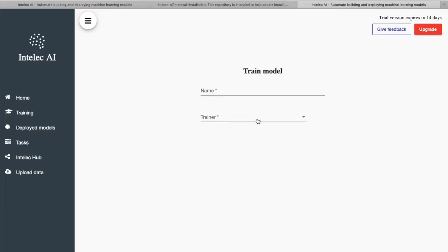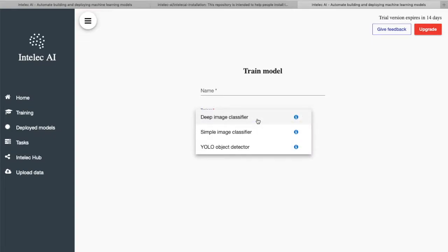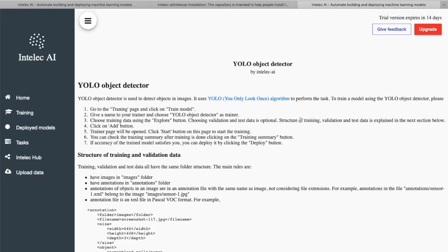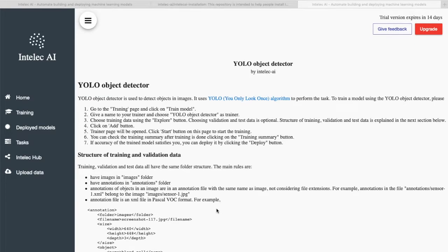Here we see three different trainers for object detection. I will check YOLO object detector. You see here there is an information button. So in order to learn how to use YOLO object detector, I will click on this button. As you see, this page explains how to use the YOLO object detector.